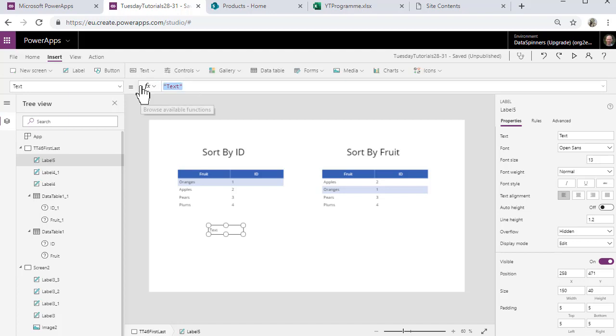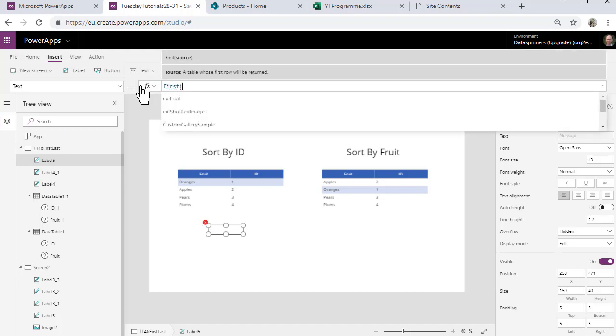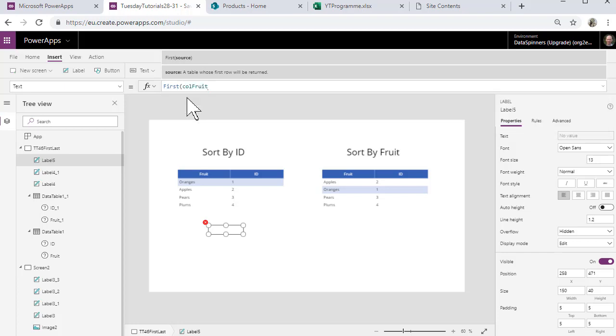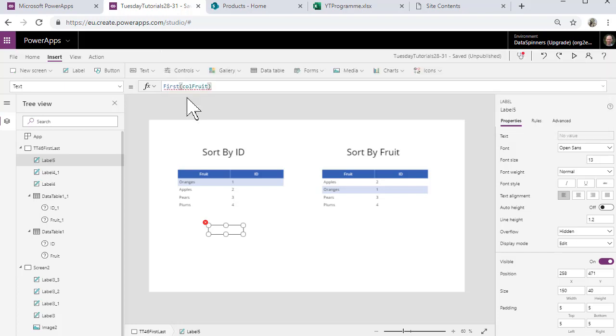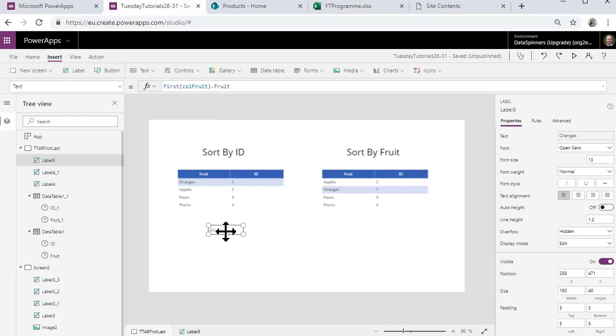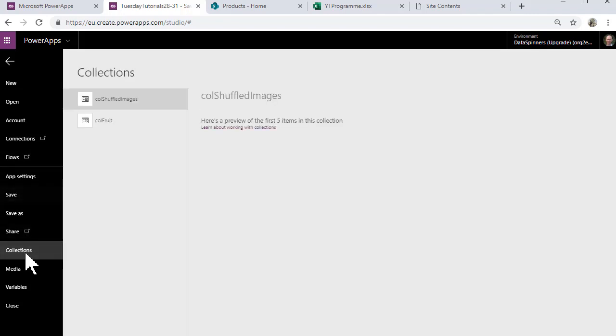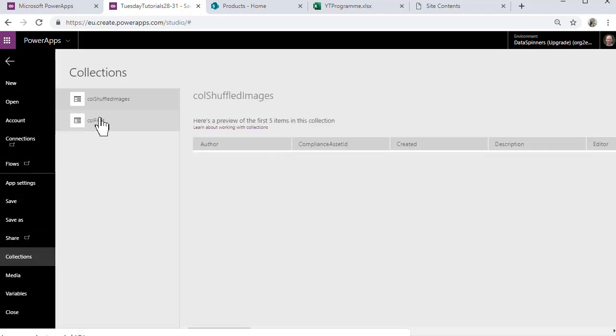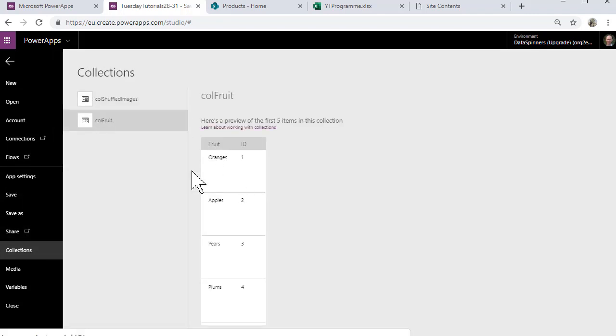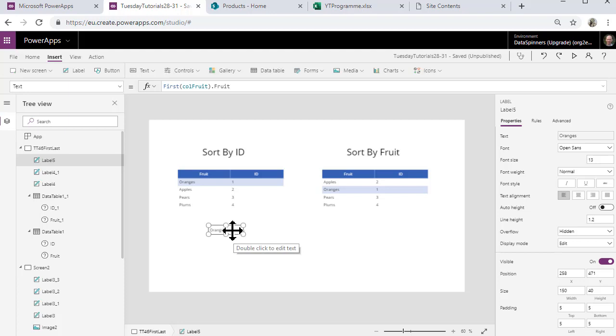So I'm just going to do a simple first, and it's going to be colFruit, and then I'm going to put a dot because I've got to tell it what I actually want. So let's just make it the fruit. So that's just going to bring me out whatever order in which this collection exists. So if you look on the file and then go to the collection itself, colFruit, oranges are the first one. So there you go, oranges come out there.